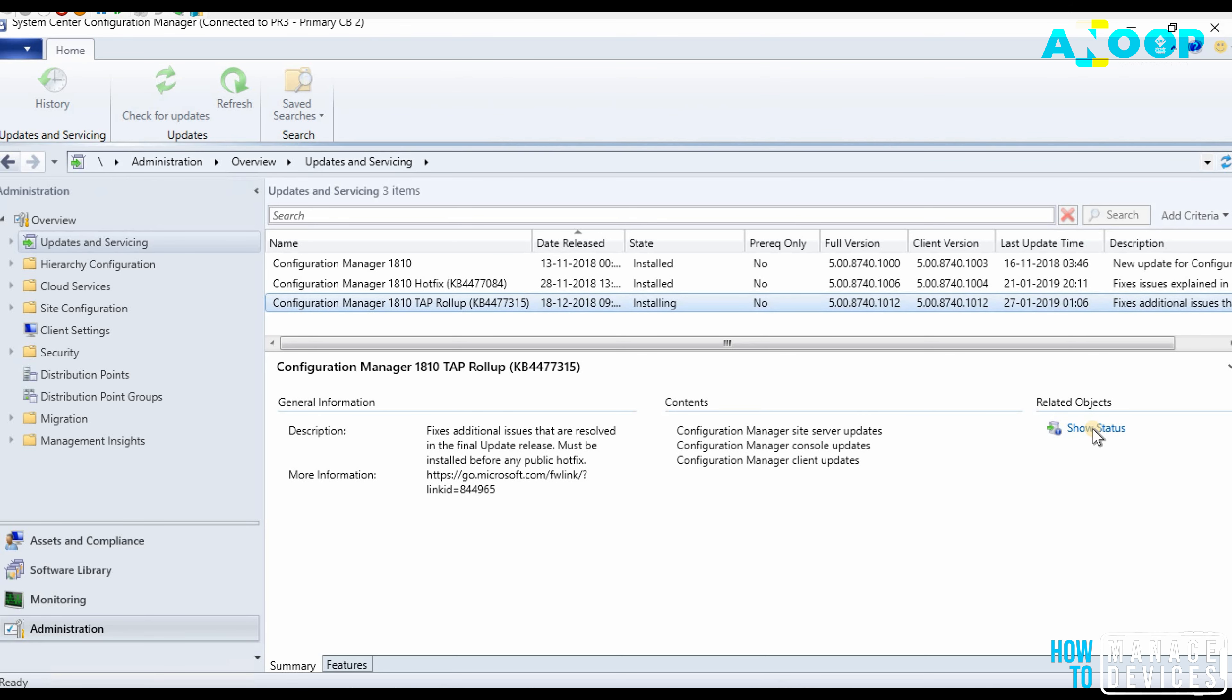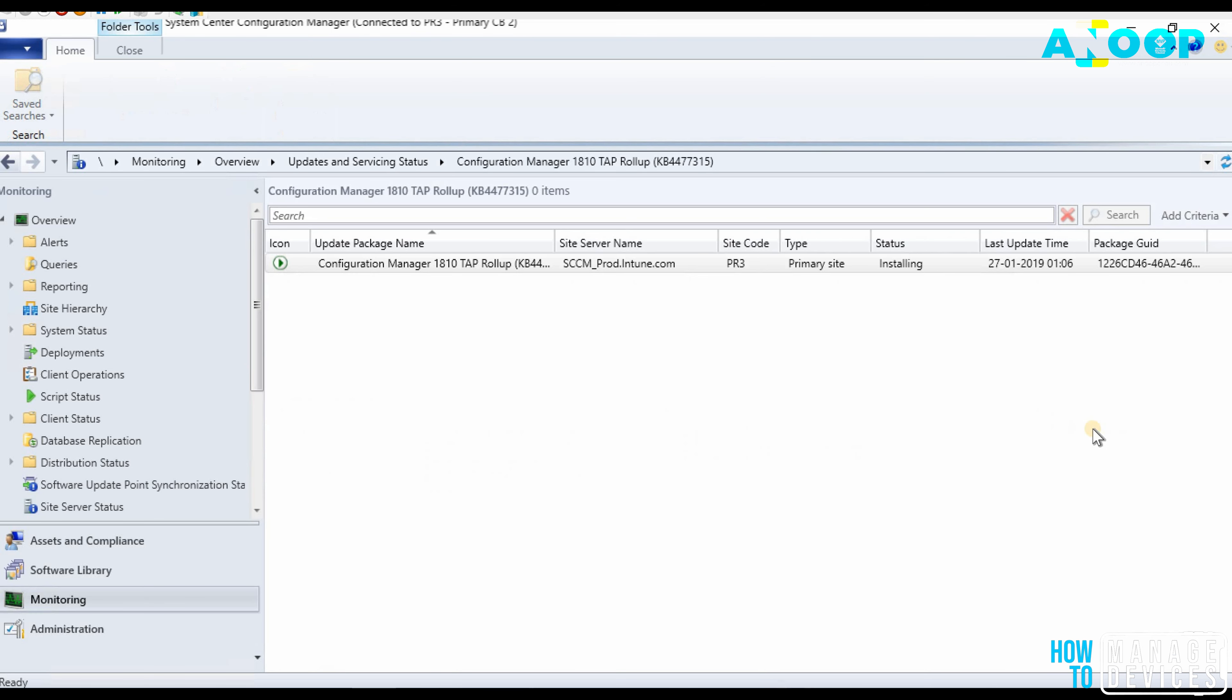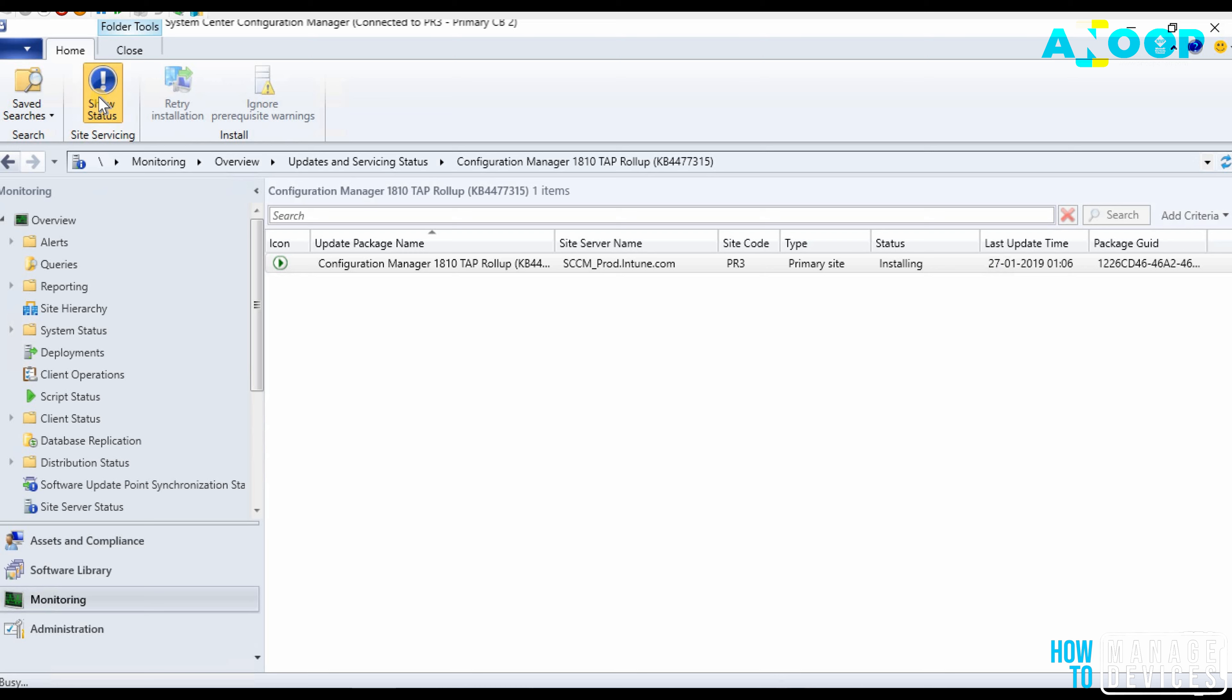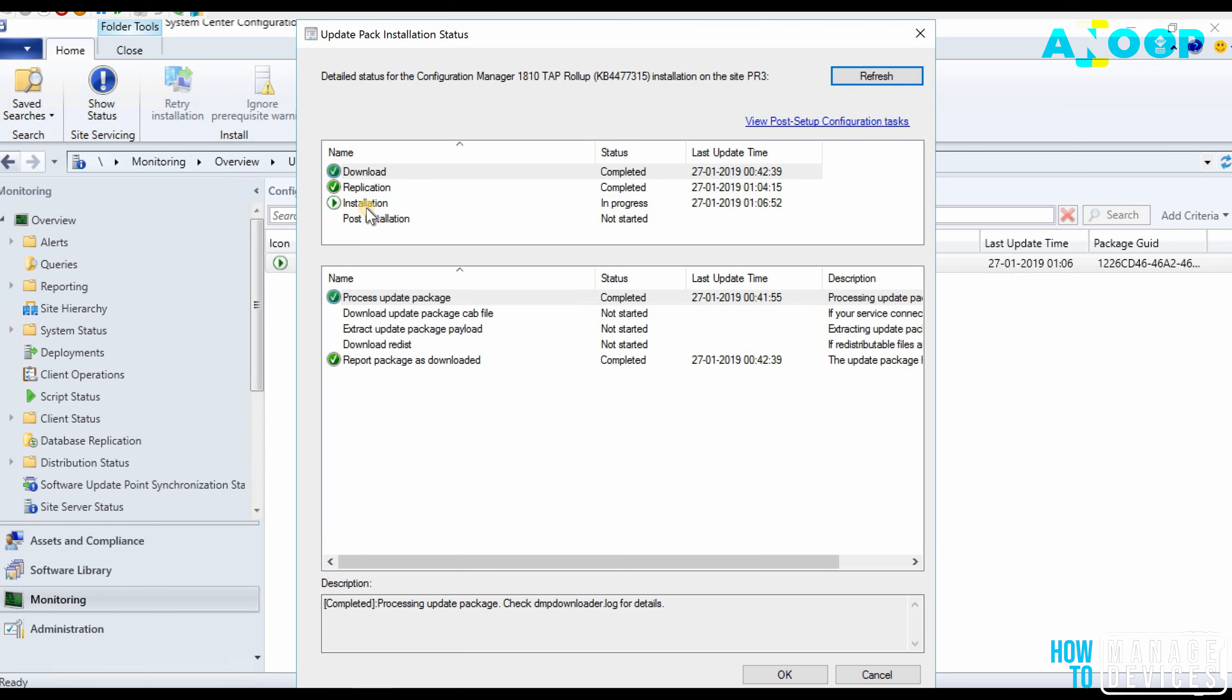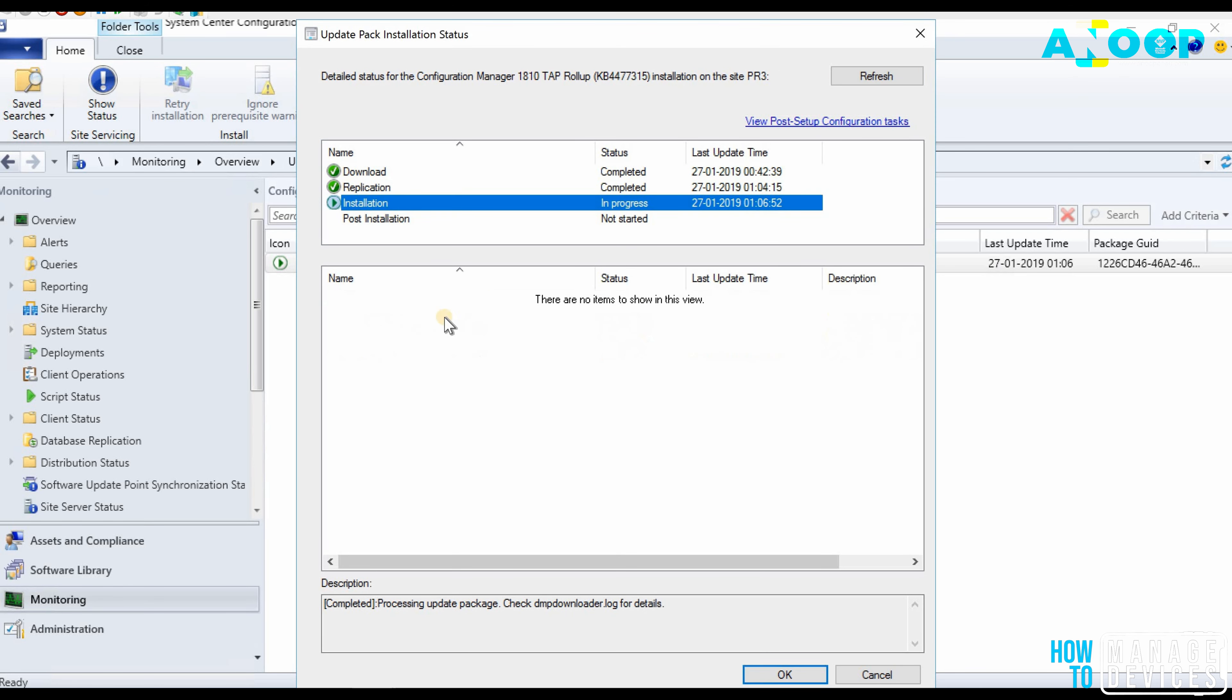So basically it's a straightforward process. You need to right-click on the update available in the console and click on install. Installation is not going to take long time. After that you can click on the show status button and you can see what is the status of the installation.